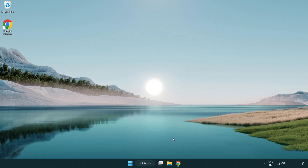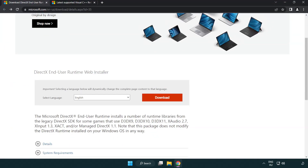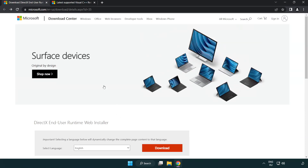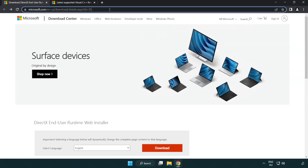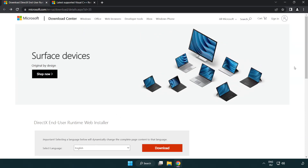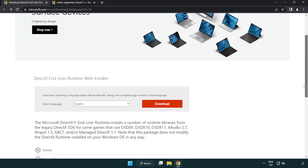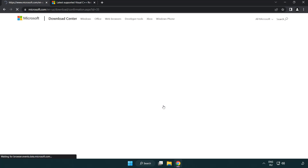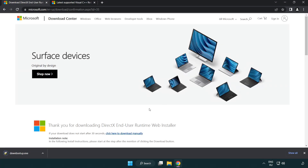Open an internet browser and go to the website — link in the description. Click download.